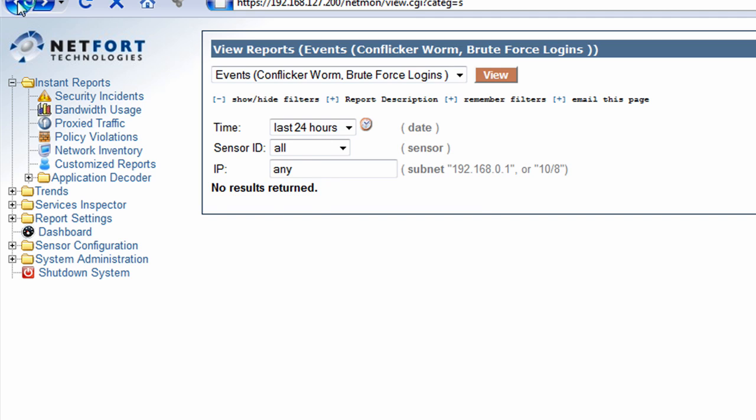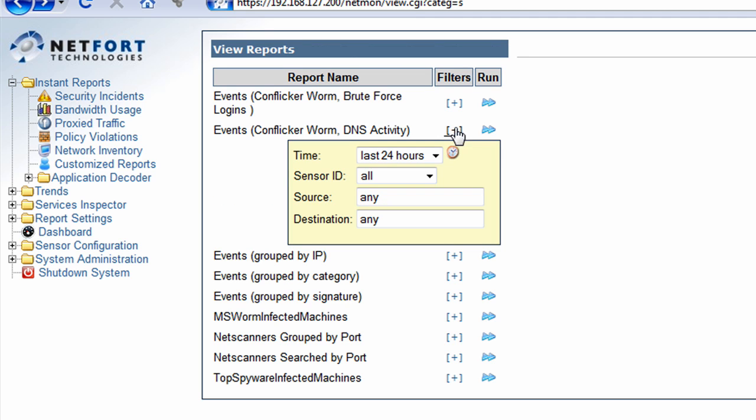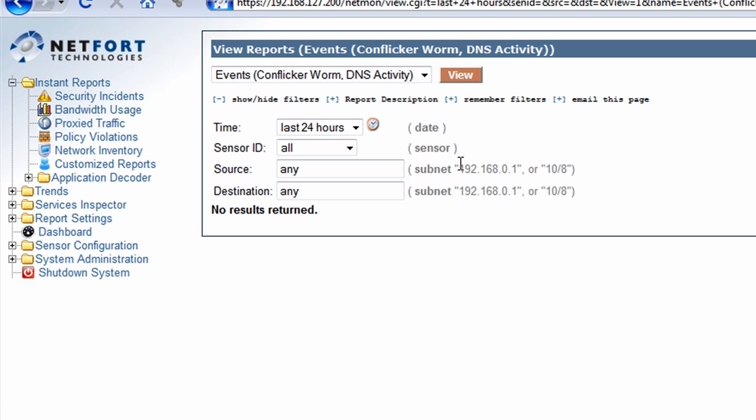Let's go back. I'm also going to check for any suspicious DNS activity. So we don't have any activity there either. So it looks like my network here is clean. I don't have any Conficker worms trying to spread on my network.